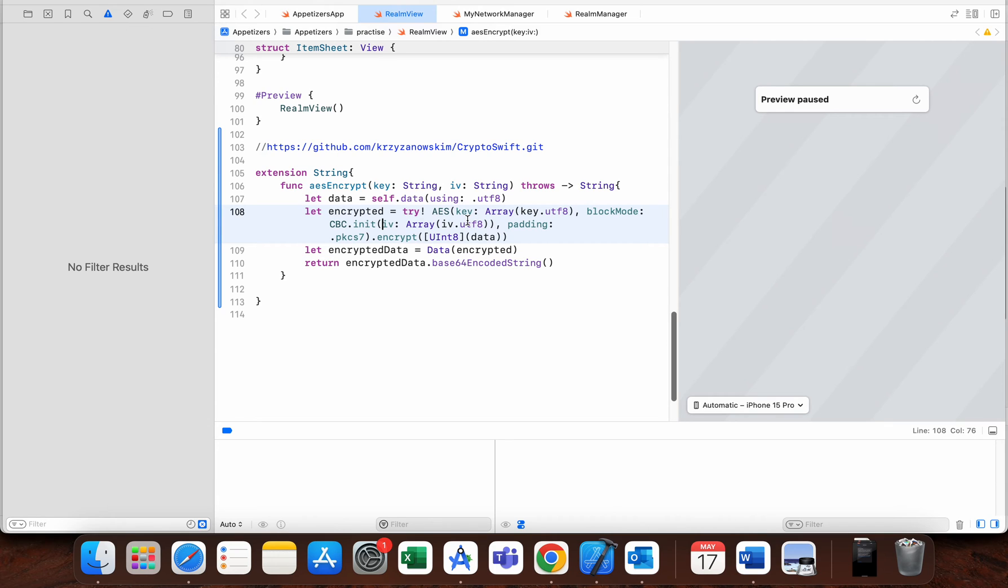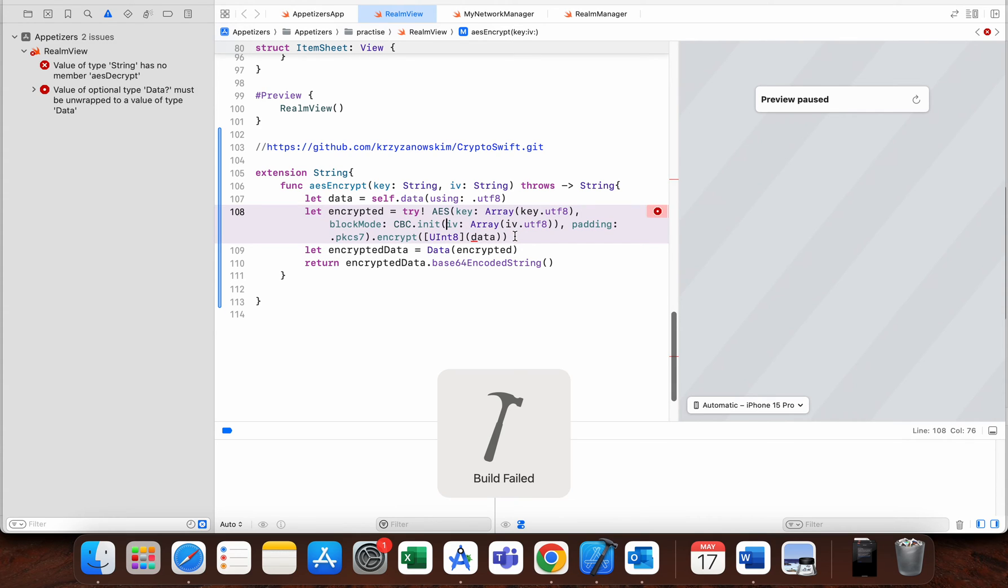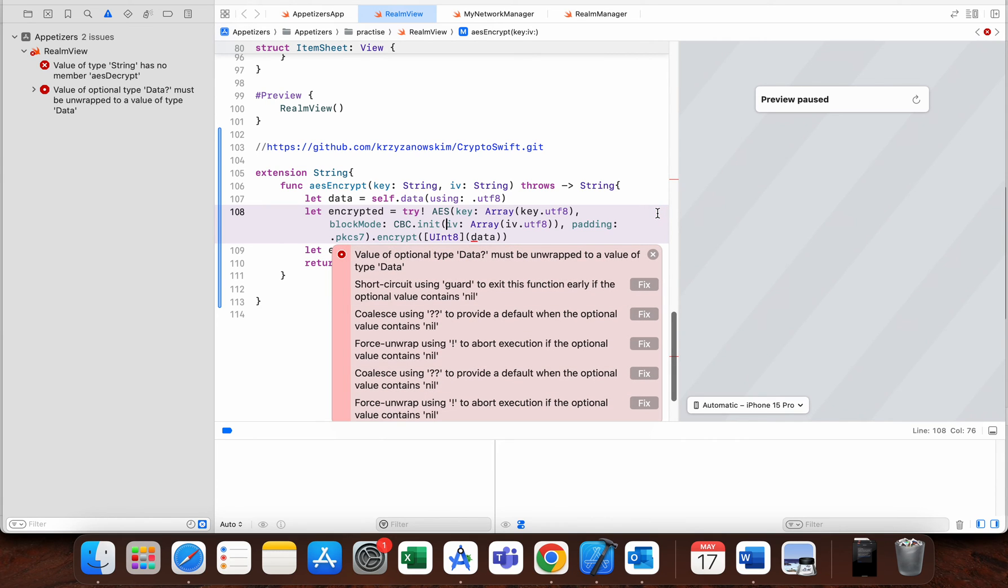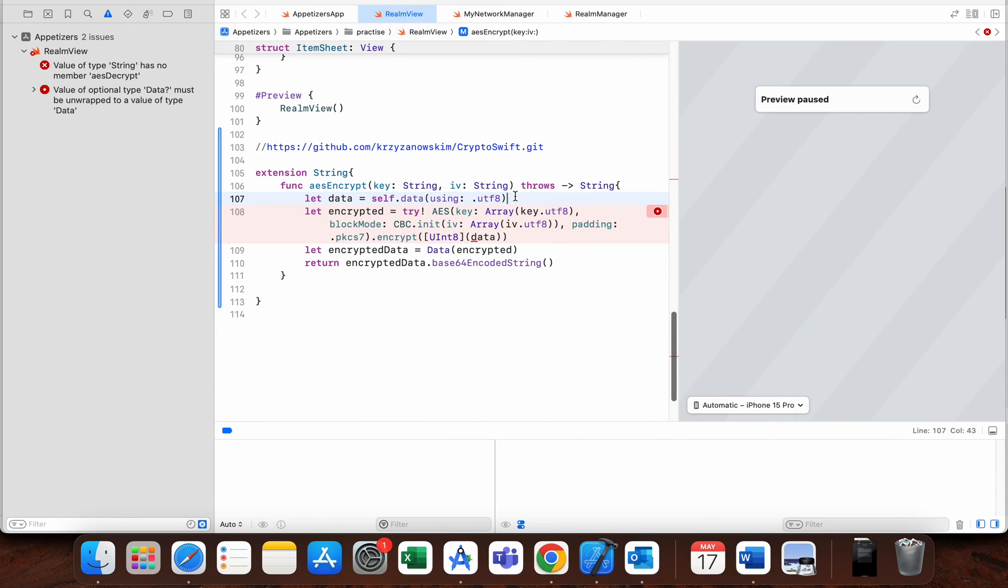I'll try to build this now to see what is the problem. Value of type Data must be unwrapped. Okay, I see—we can just make this force unwrap here because we know that string is not nil. Okay, the first function is done.